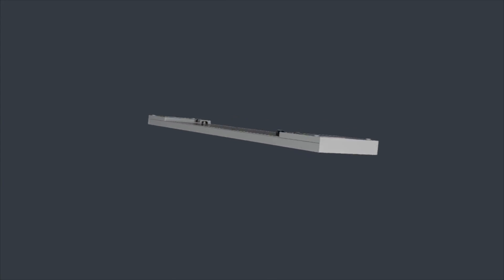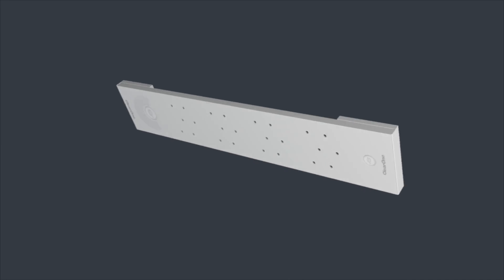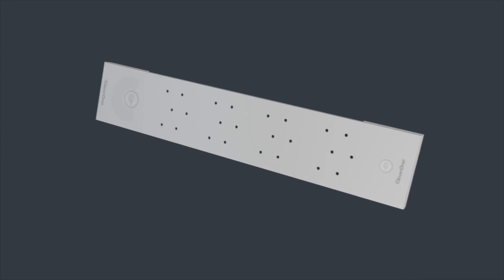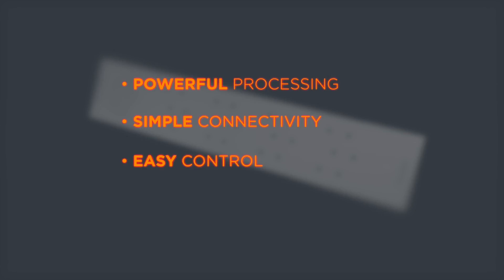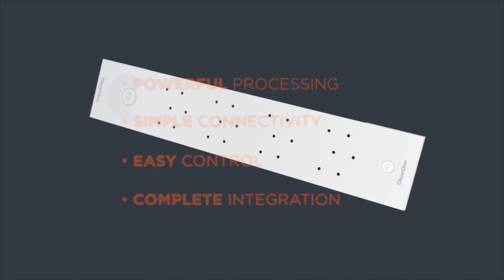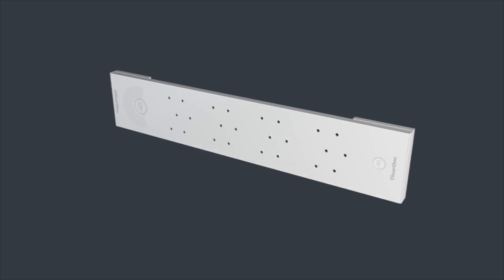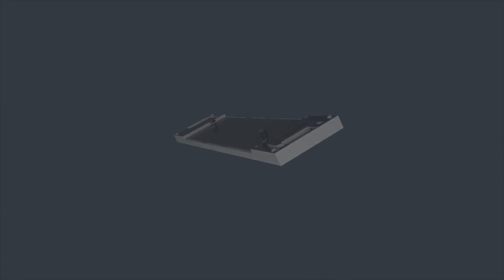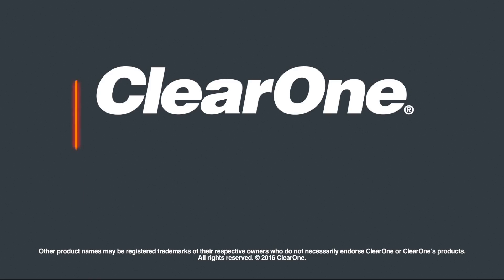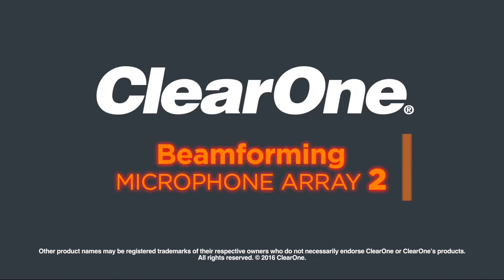No microphone on the market offers such powerful signal processing, simple connectivity, and easy control and integration in your conference space. The second generation Beamforming Microphone Array from ClearOne. The near invisible solution for the best conference audio.